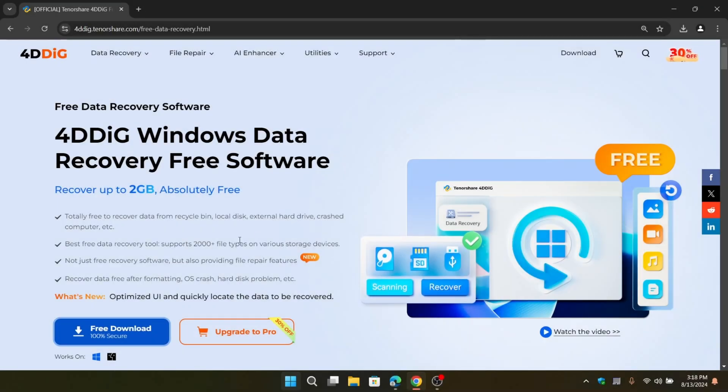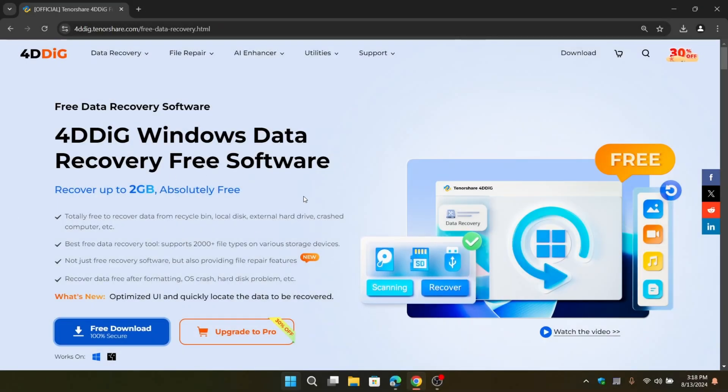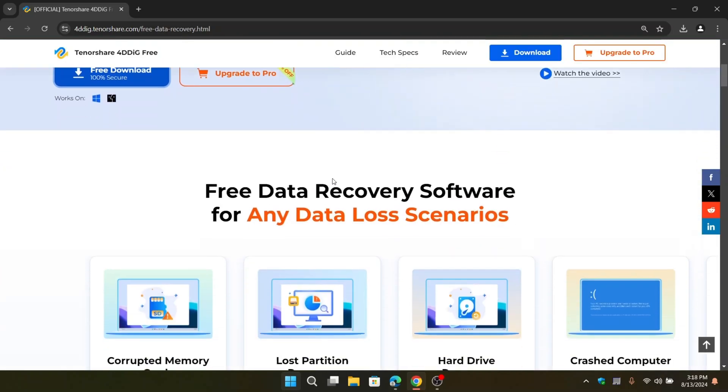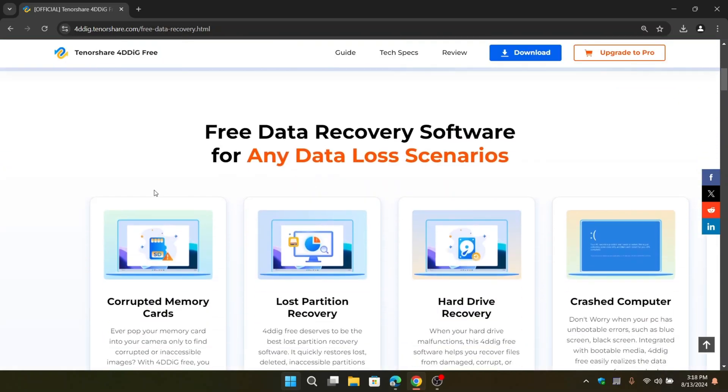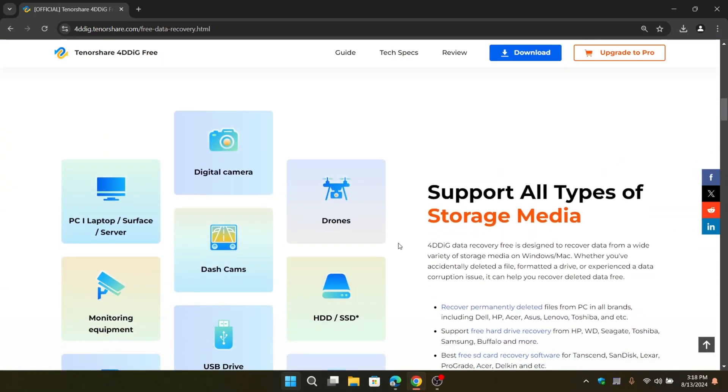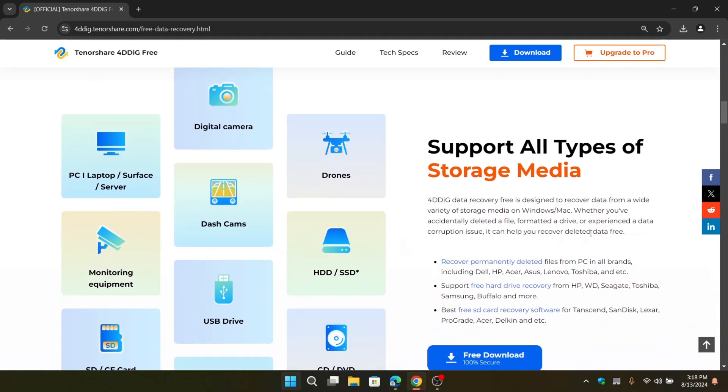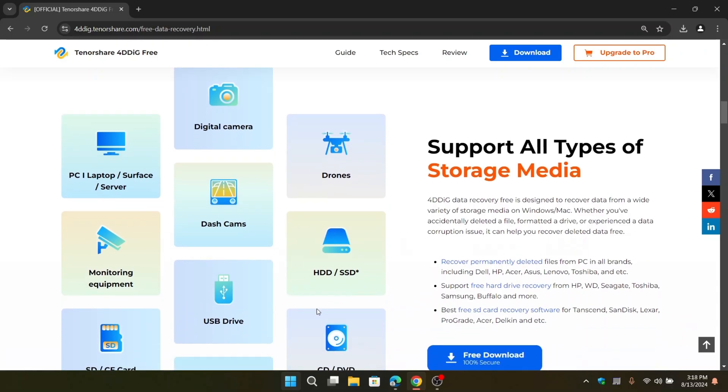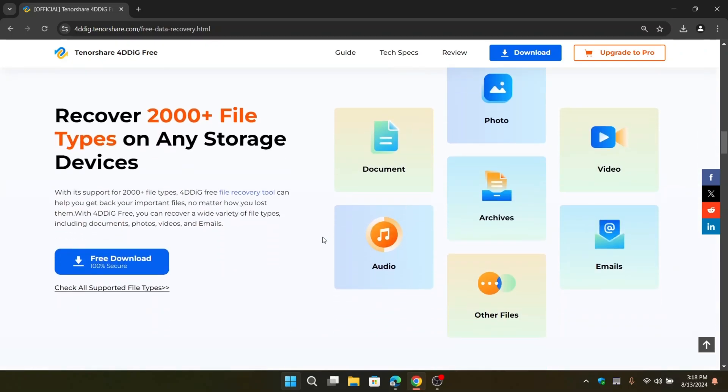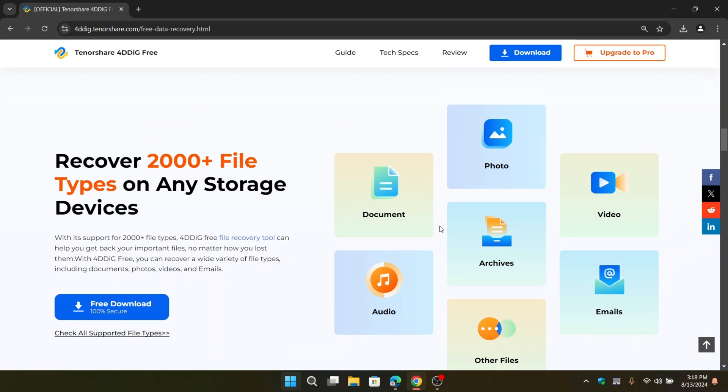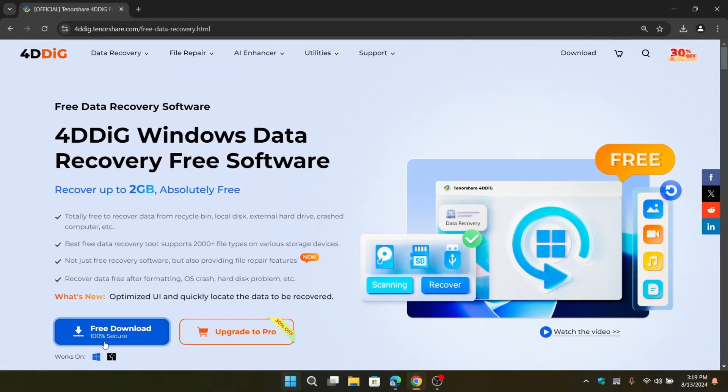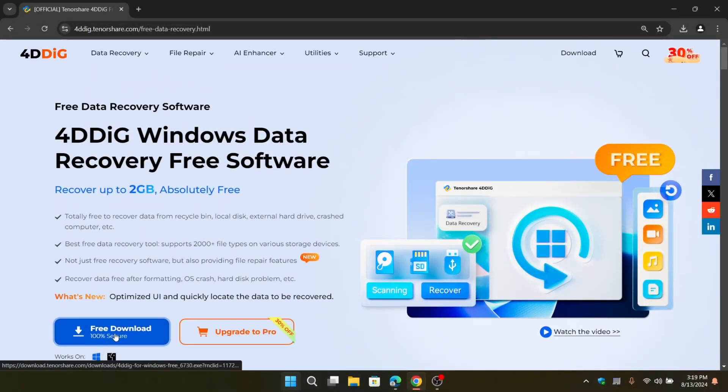So the tool I'm talking about is 4DDig Windows data recovery software. It's a real lifesaver if you need to get your files back, whether you accidentally deleted something or your computer had a crash. It can recover all kinds of files like photos, videos, documents, and it can support more than 2,000 plus file types. It's available for both Mac and Windows for free.